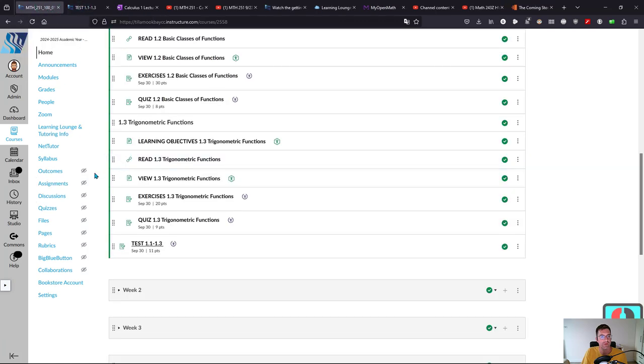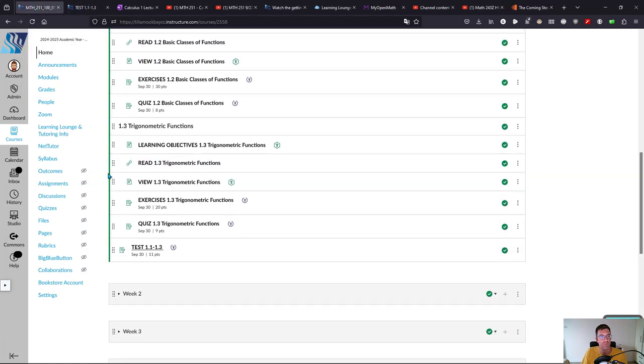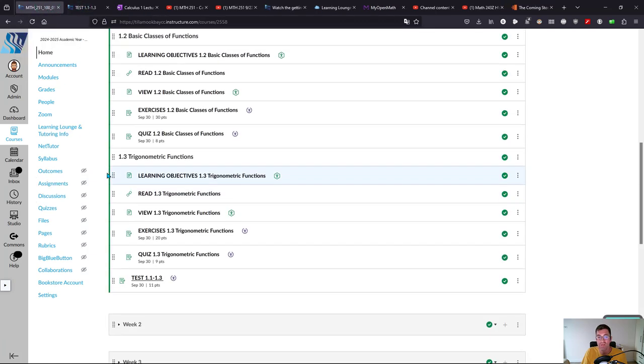That takes you through week one. Every other week is the same and we'll talk about the midterm and final exam as those dates approach.